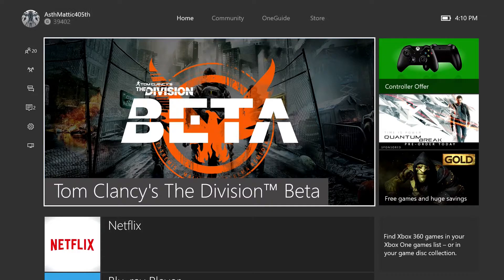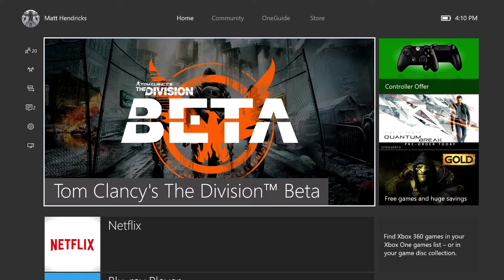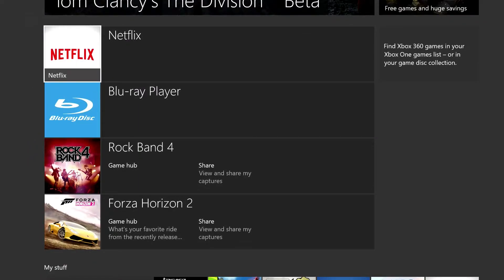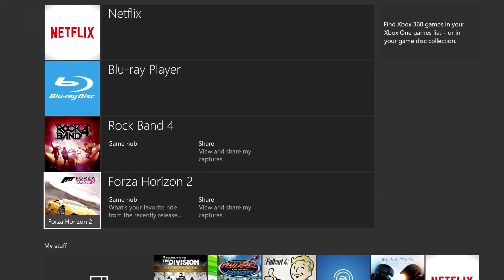Whatever game you played last or whatever app you used last is what's going to be highlighted right here in the center. Using the directional pad or the left thumbstick I can go downwards and it shows me the last four apps I had used. This bottom one will dynamically change depending on what disk you have inserted in your Xbox, so if I put a Blu-ray movie in, the Blu-ray player app would go right down there with a disk icon. That's really useful so you don't have to eject to see what disk is in there.